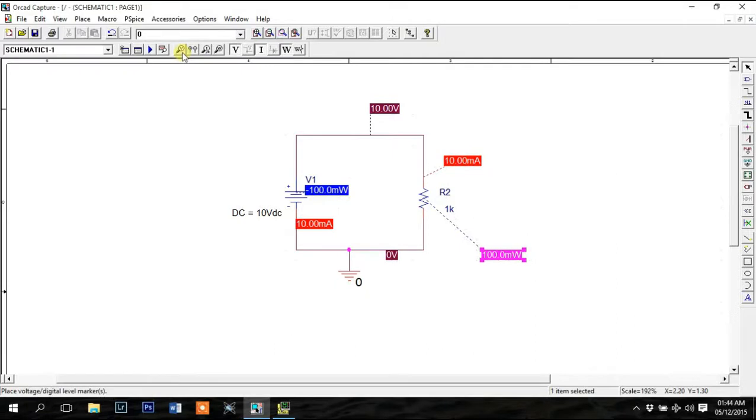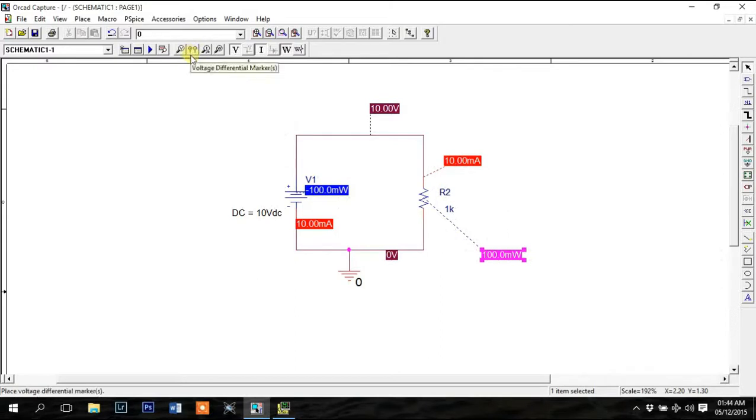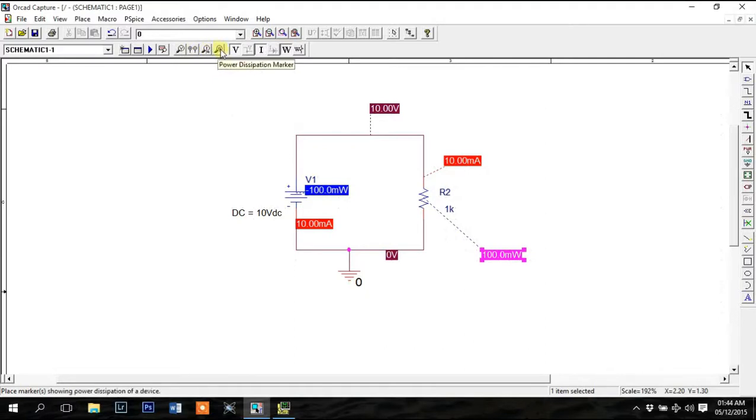Use the voltage marker to see the voltage on a node and use the potential difference marker to see the voltage drop across the device. You need to place the current marker on the connecting pin of the device and the power dissipation marker on the device itself.